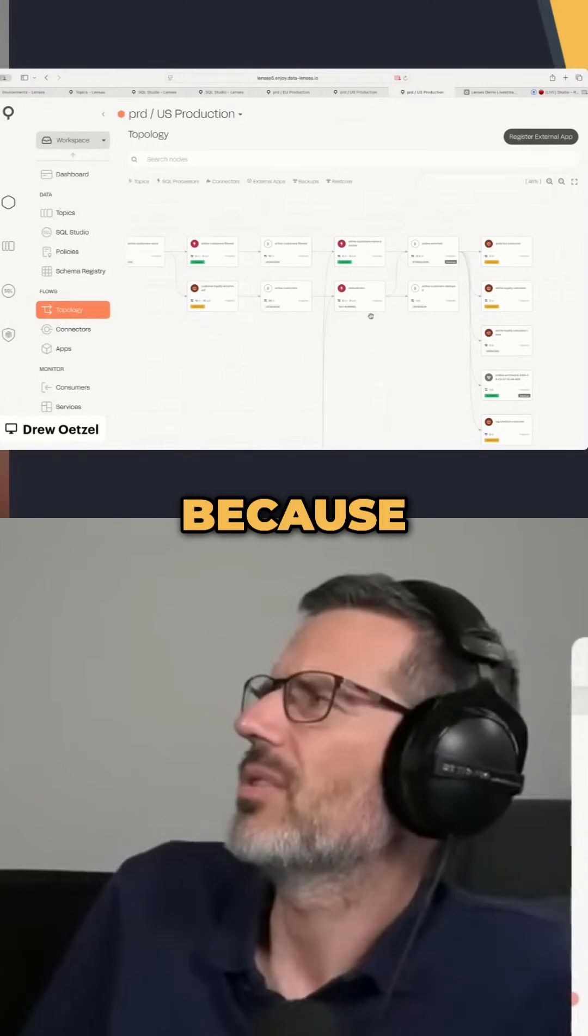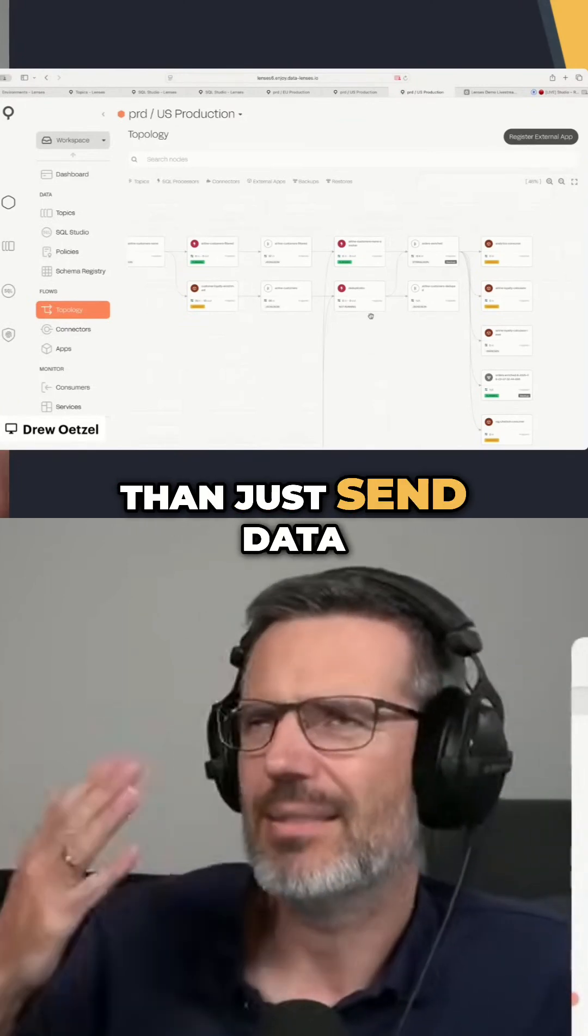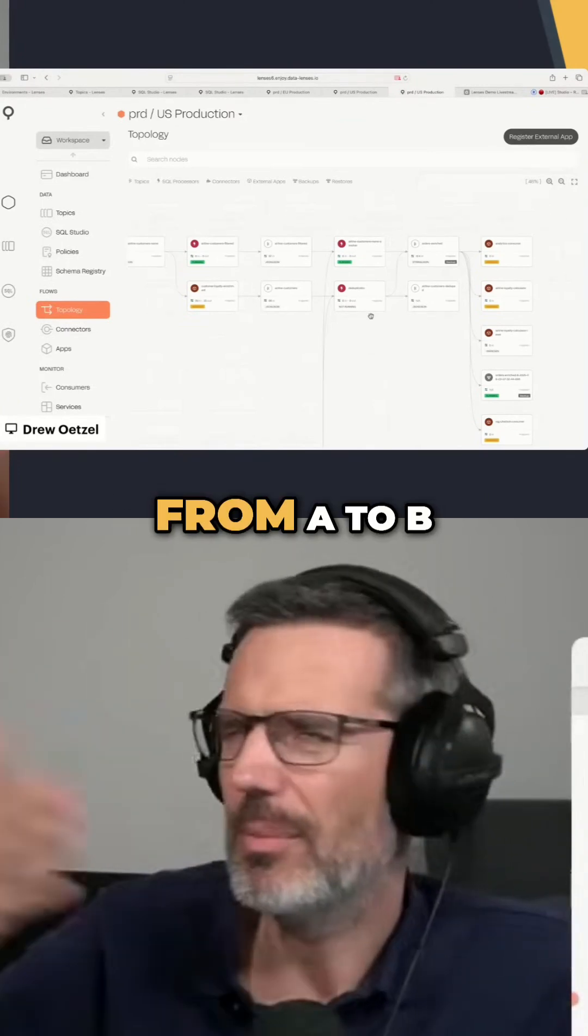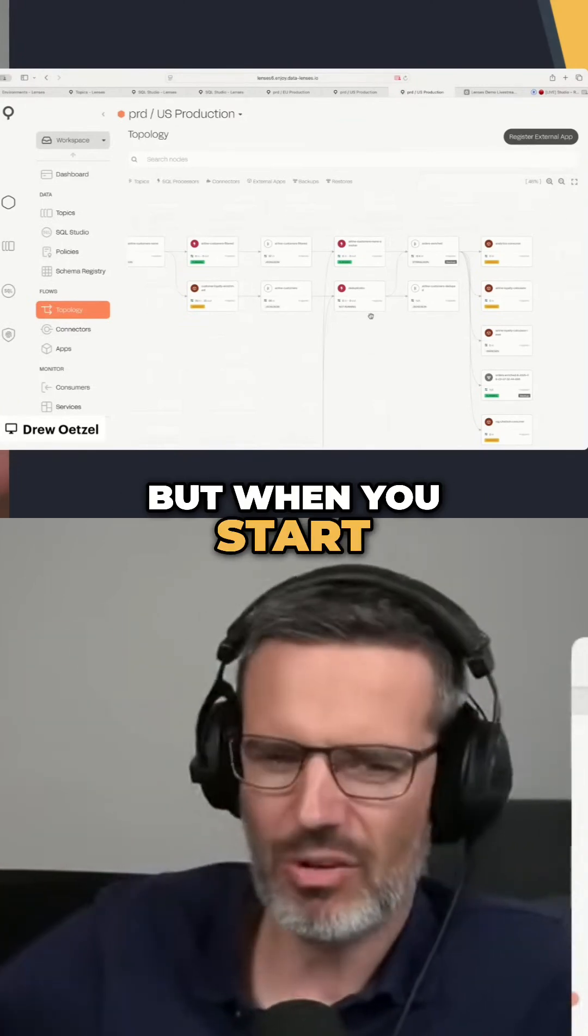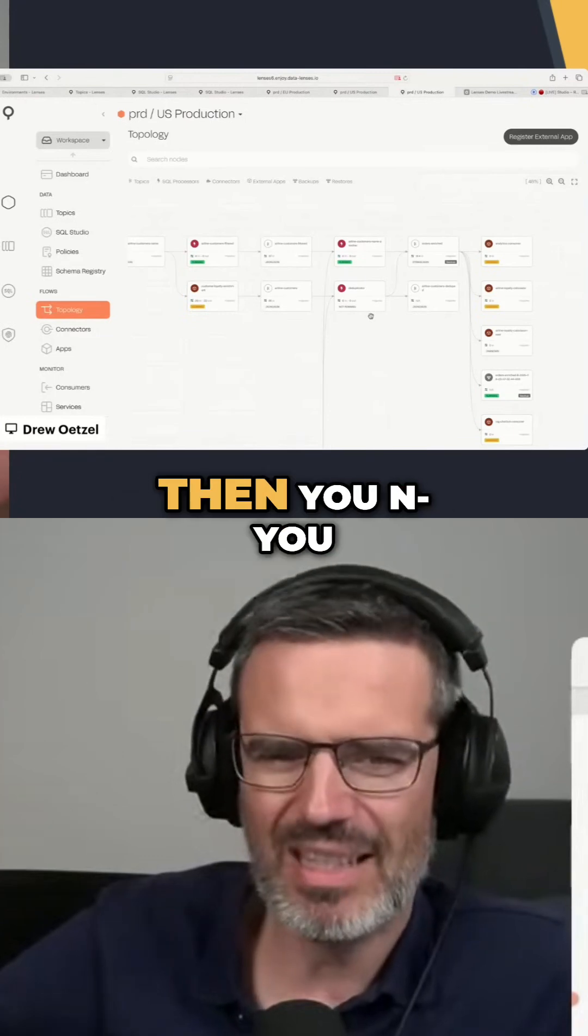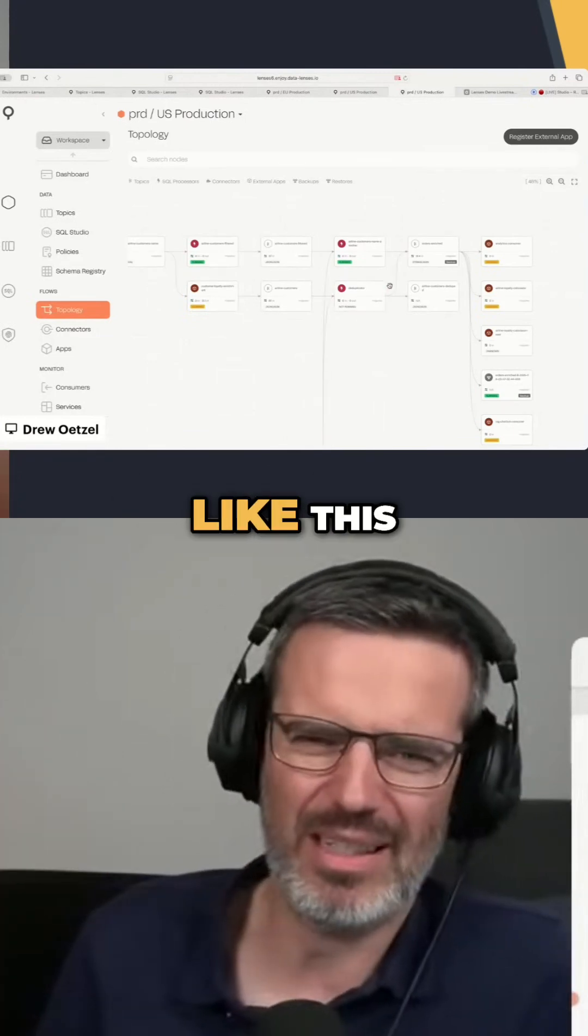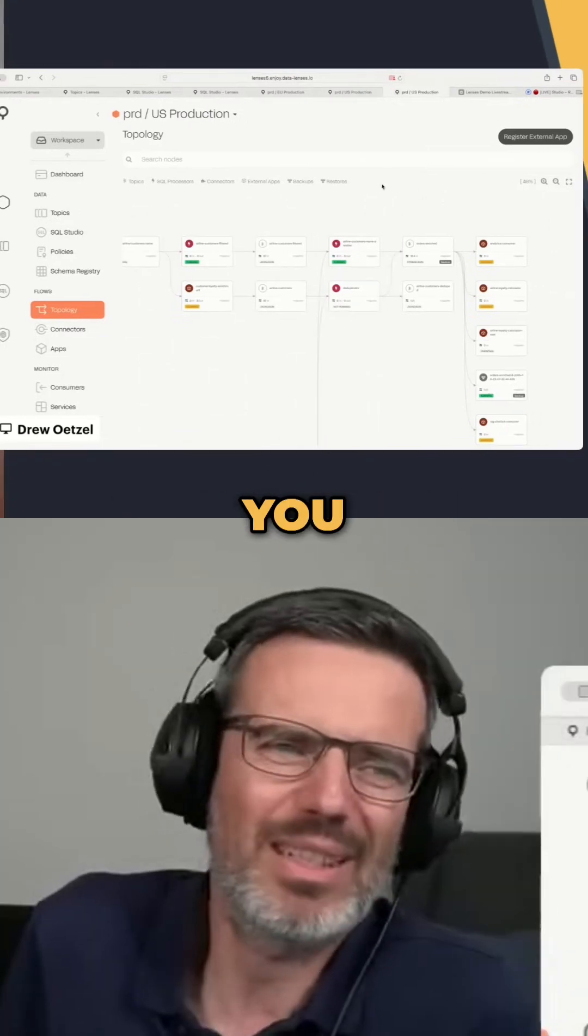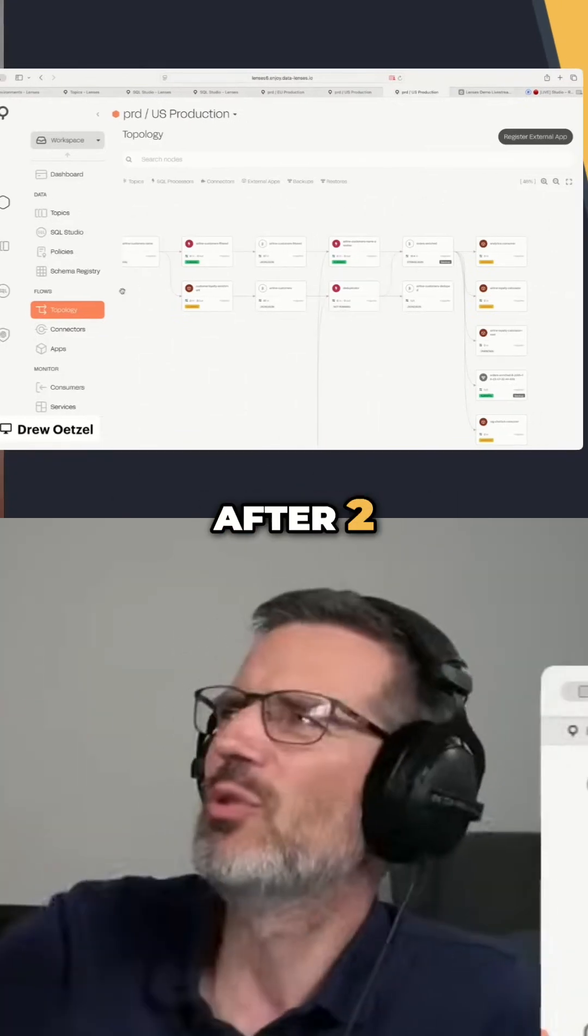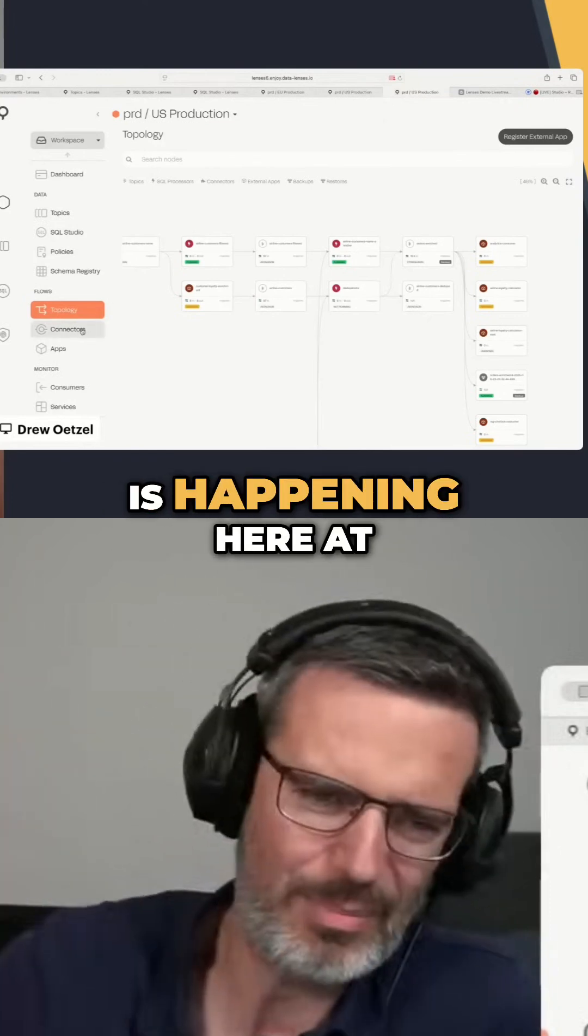Of course, because when you do more than just send data from A to B, but when you start processing it, you need to have something like this. Otherwise, after two, three steps, nobody knows what exactly is happening here.